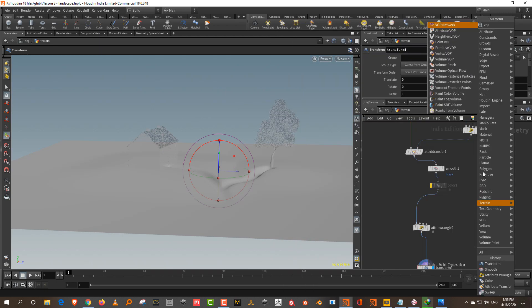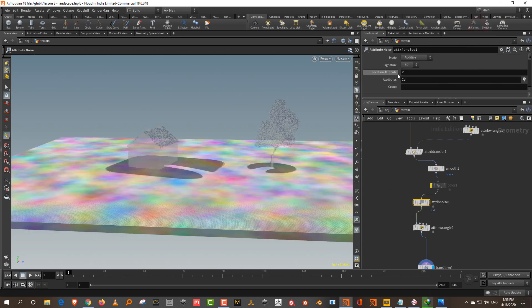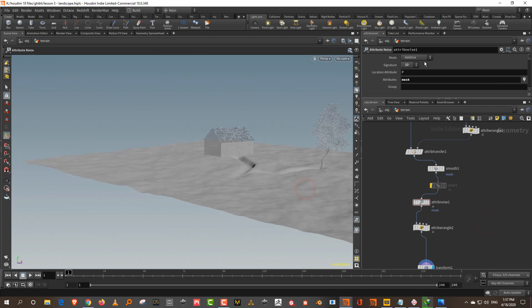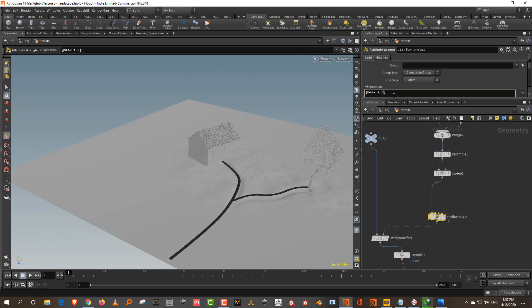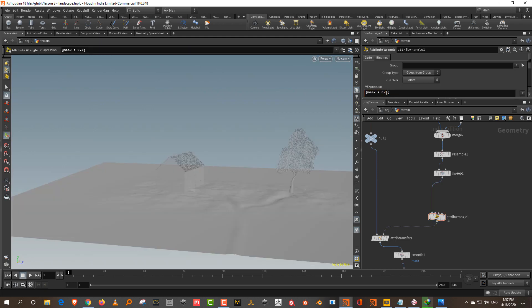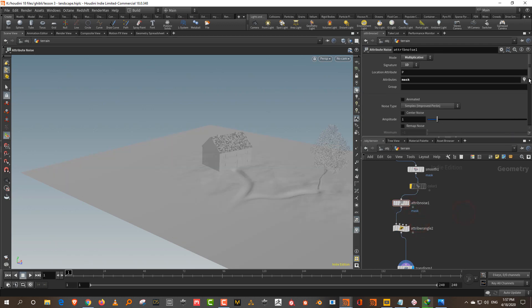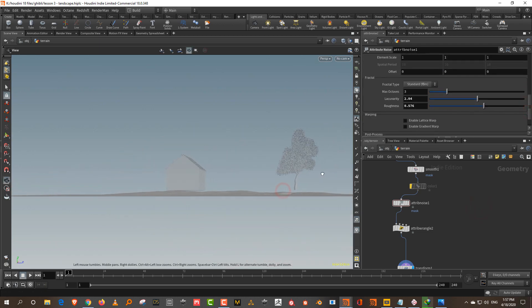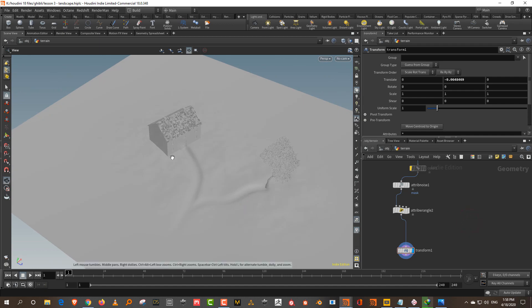As a final touch, I'll take an Attribute Noise and add some noise to the mask. Set the signature to 1D, attribute to 'mask', and the mode to Multiplicative — you'll get a nice noisy variation. Set the amplitude to about 0.2, adjust the element size, and lower the roughness. There you go — that's your basic landscape. In the next lesson we'll put grass and a few plants on the landscape.